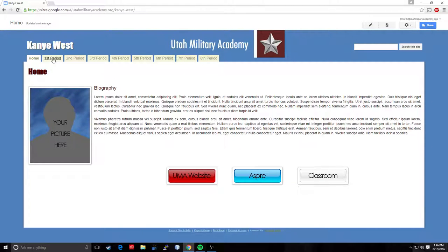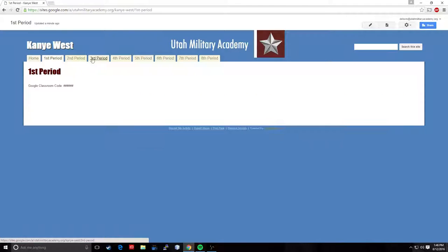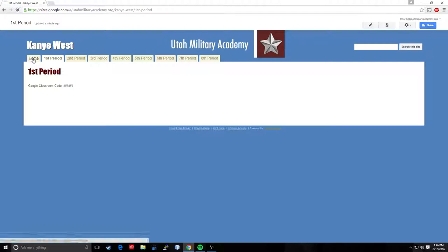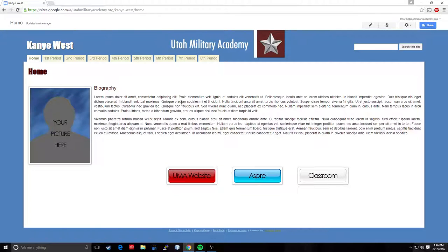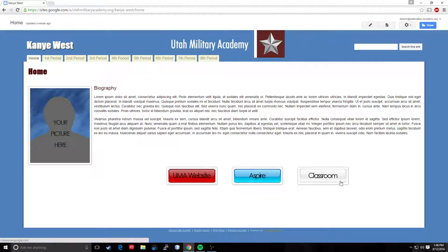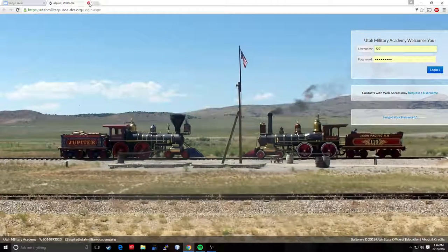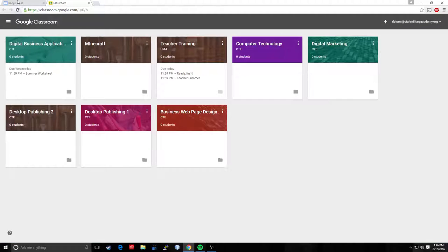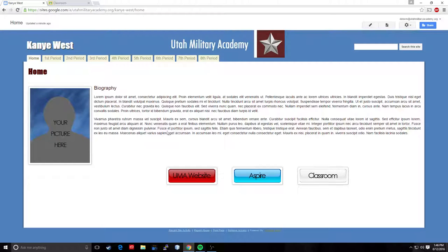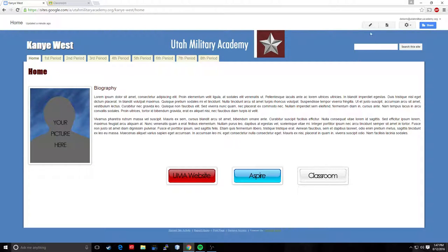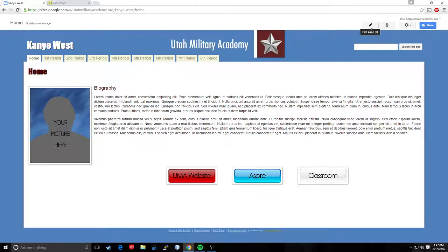This is your home page then you have individual class pages here at the top. So another thing I built, these buttons down here as well for us to get to popular websites. So the UMA website is there. Aspire is here as well and then Google classroom which I'm going to open. I'm going to keep that open because I'm going to need it. So here in the bio we want to change this because we don't want this picture. We don't want this biography. So if we go up here to the side or to the top it'll say edit page. This little pen icon.